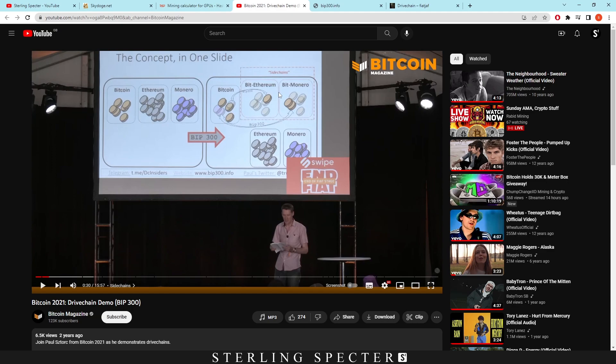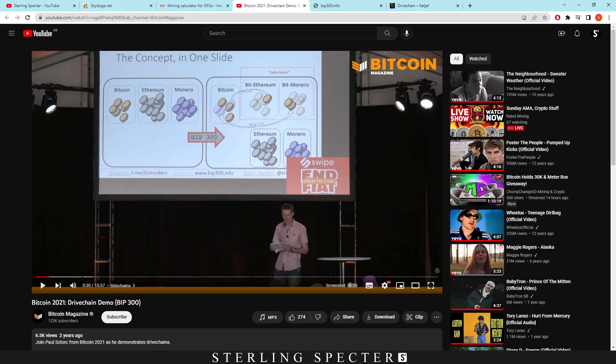It's actually interesting that they didn't implement this because it's kind of like a big technology that I think more people should know about in the space. So that is the concept right here, just Ethereum here and then it turns into Bit-Ethereum or Bit-Monero and they function exactly as those chains. I don't actually know in terms of BlockDAG if they could do it. I know it's for every other blockchain, so BlockDAG might be harder to implement.